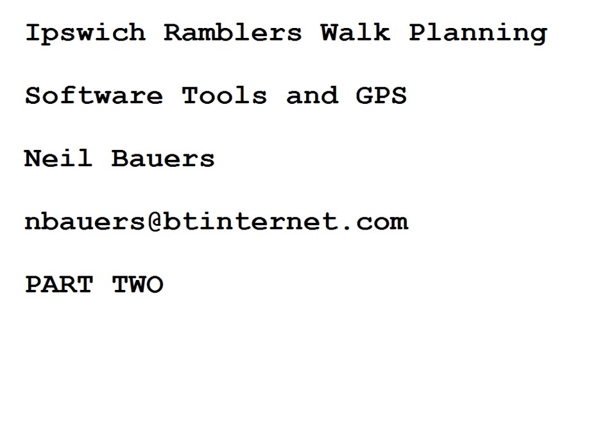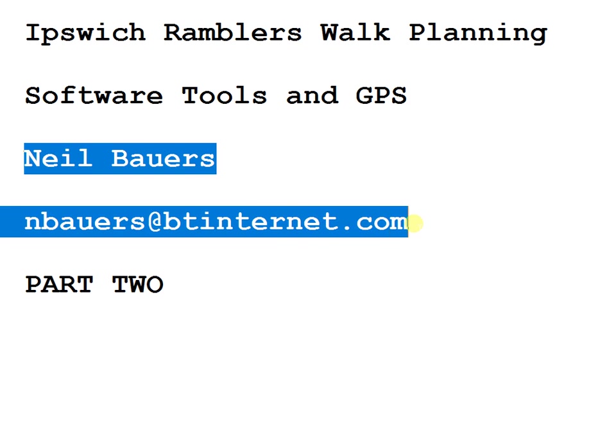Welcome to part two of the talk on walk planning for Ipswich Ramblers: software tools and GPS, and my contact details.